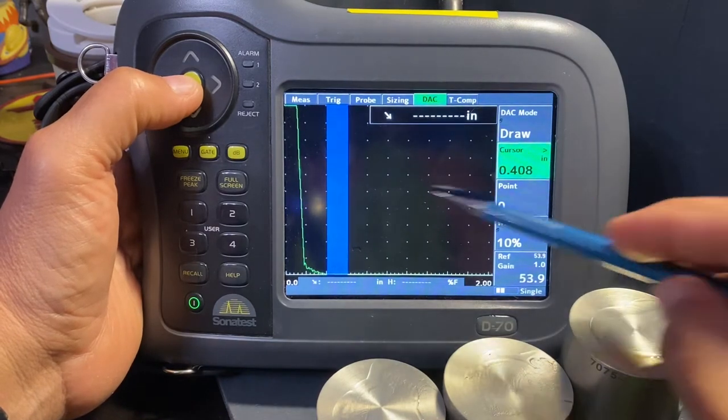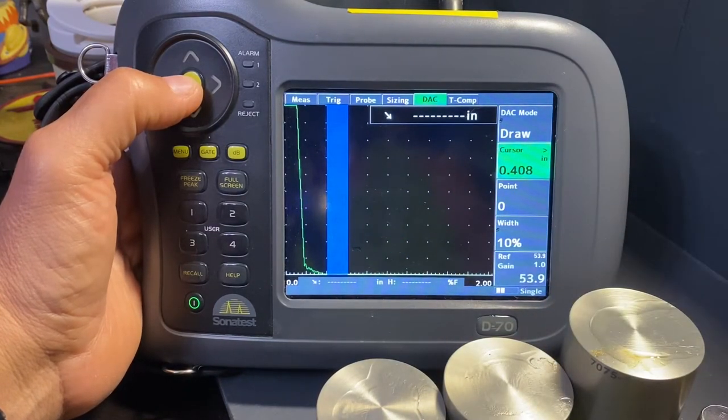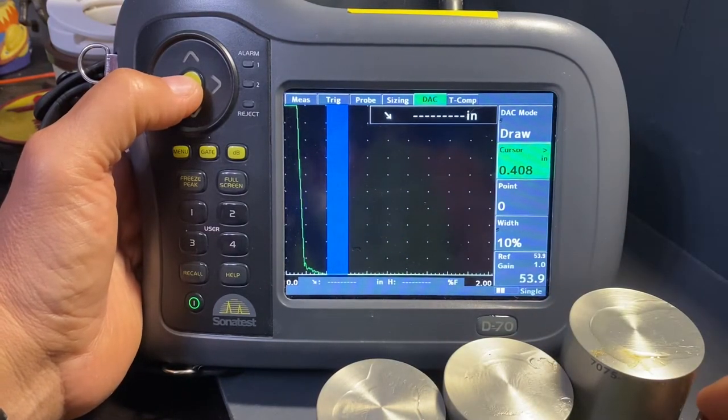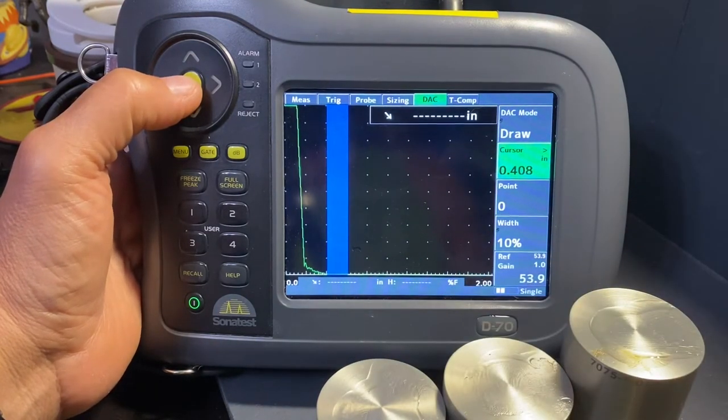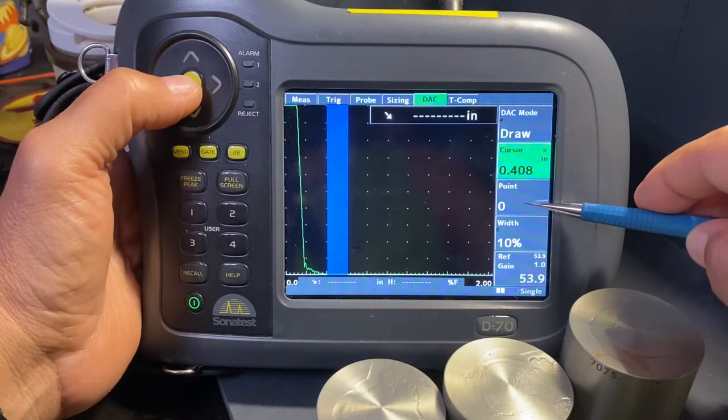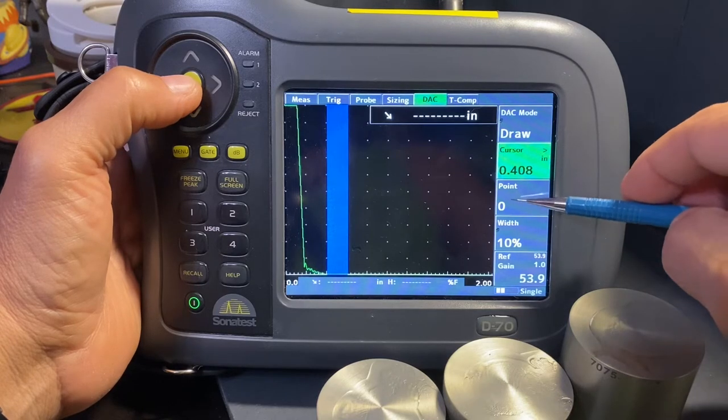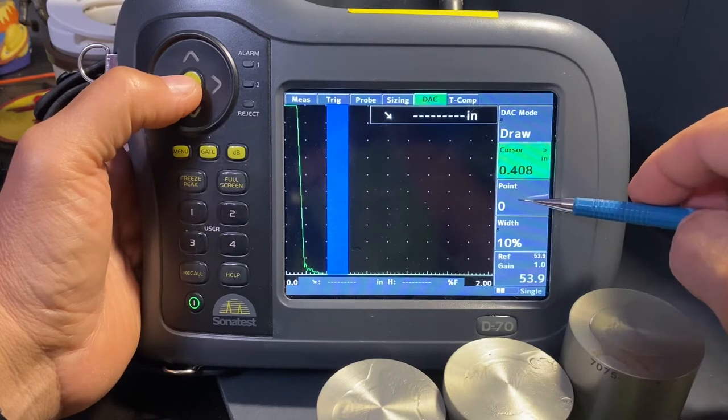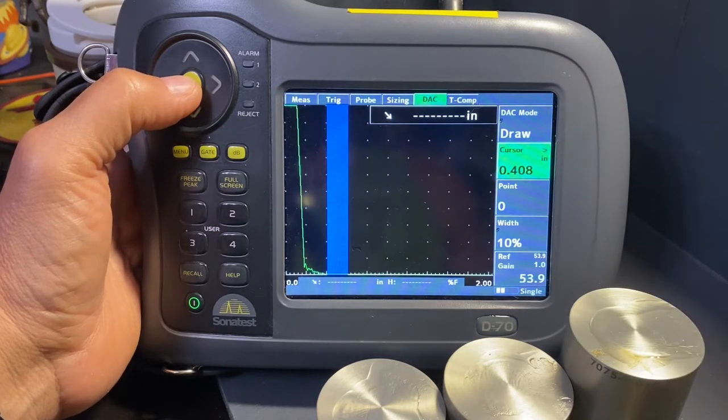Withdraw gives me my cursor and we're going to adjust that cursor for each individual signal and select it to create a point. Right now we have zero points created. As I go through this, you'll see this number increase to capture each of these flat bottom holes, which should be a three-point DAC.